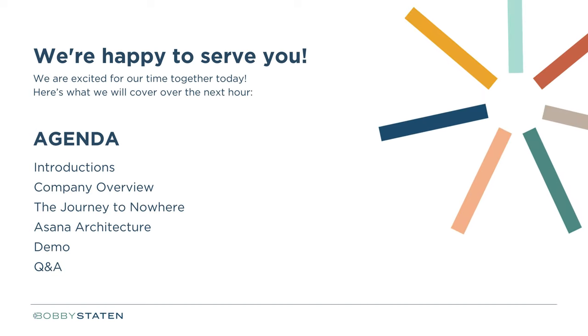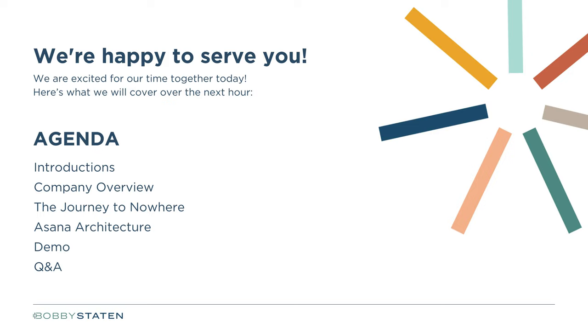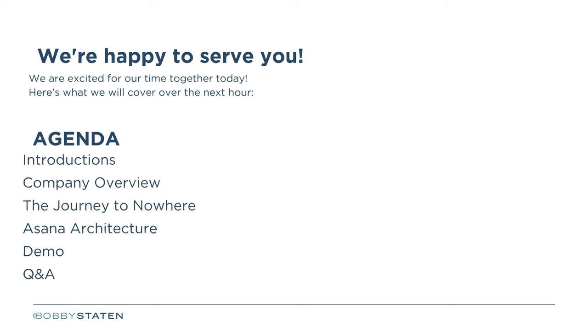So let me give you insight into what we will cover. We'll start with a really brief introduction and company overview. I will walk you through what I call the journey to nowhere. I will provide a brief overview of Asana architecture. Then I'm going to hand it over to my colleague, Raymond, who's going to walk us through a demonstration of four use cases. And then we'll wrap up today's webinar with a bit of Q&A.